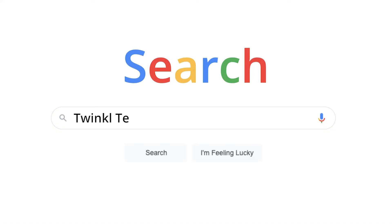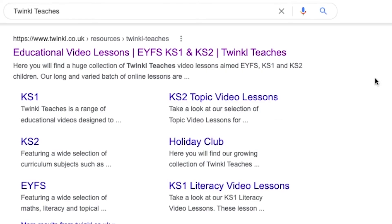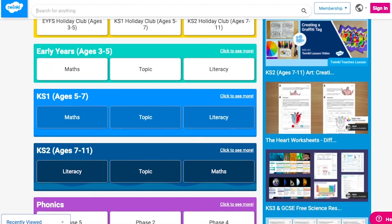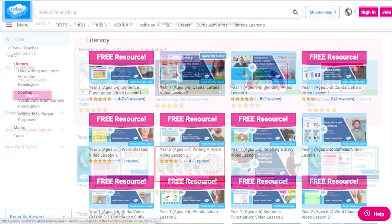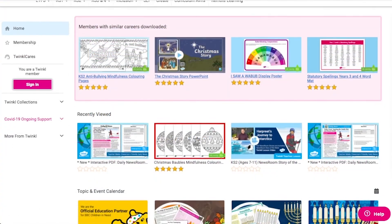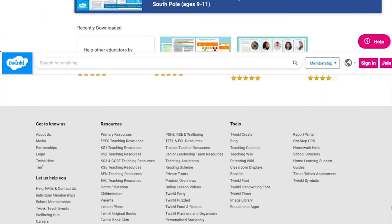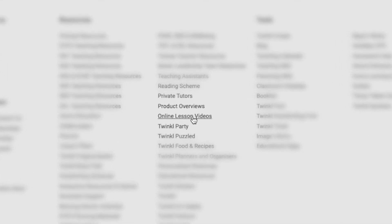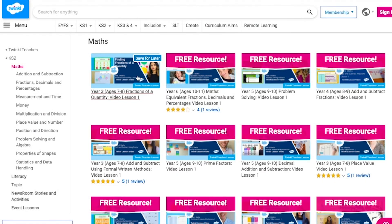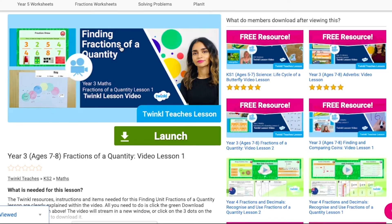To watch our lesson videos simply search for Twinkle Teachers before selecting your subject and key stage. Alternatively you can scroll down on the Twinkle website and select online lesson videos. Now you can browse our growing collection.